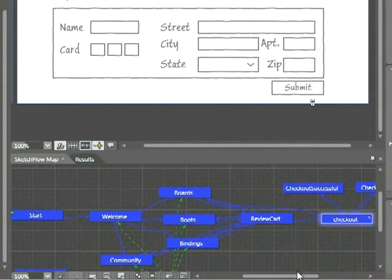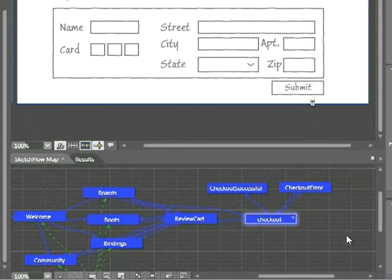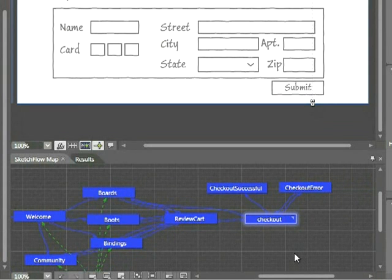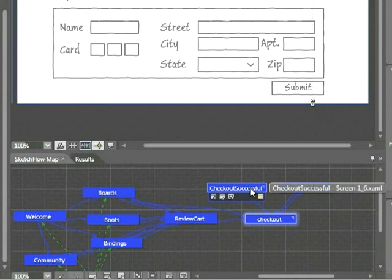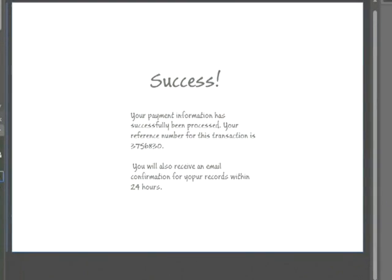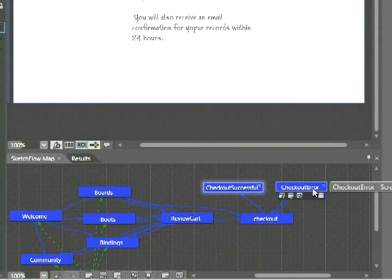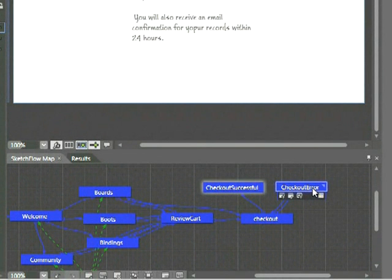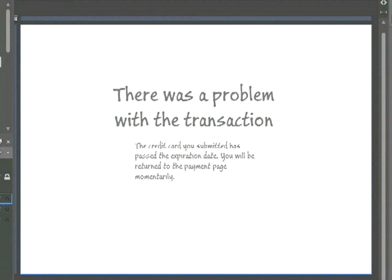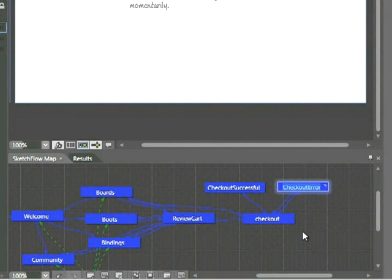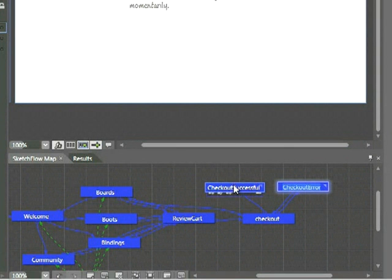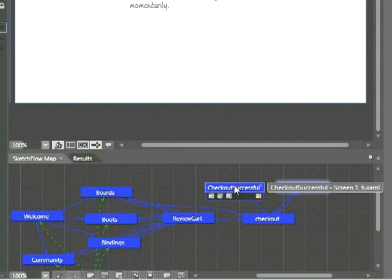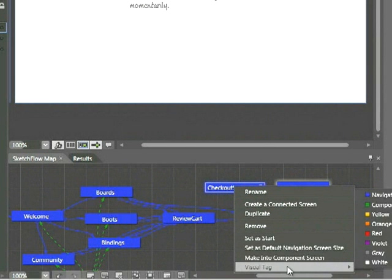Now one other thing I'd like to point out here before we go to the next step. I'm going to go look at my Sketchflow map. I want to talk about visual tagging for just a moment. We can see here that our Checkout page is a default navigation page and it's blue. There's two other pages that are linked to this page. Checkout Successful, which if I double-click on this, I can see a success message that represents a successful transaction. But then I also have a Checkout Error page. If I double-click on this, I can see the screen that would appear if there was a problem with the transaction. Now turning our attention back to the Sketchflow map, we can actually change the color of these nodes here in the Sketchflow map so that they represent something. For example, I'm going to right-click on my Checkout Successful screen. I'm going to go down to this command, Visual Tag, and I'm going to choose Violet.